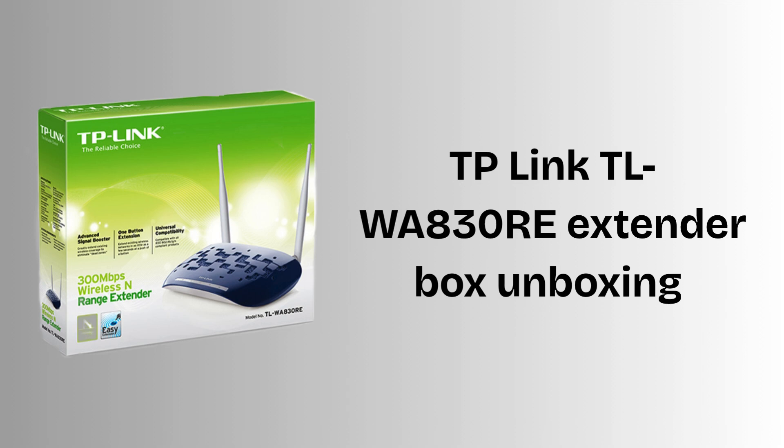Firstly, we will unbox the extender box. The TP-Link TL-WA830RE box includes the 300 megabits per second Wi-Fi range extender, a power adapter, an ethernet cable, and a quick installation guide. These items help you easily set up and extend your Wi-Fi coverage right out of the box.